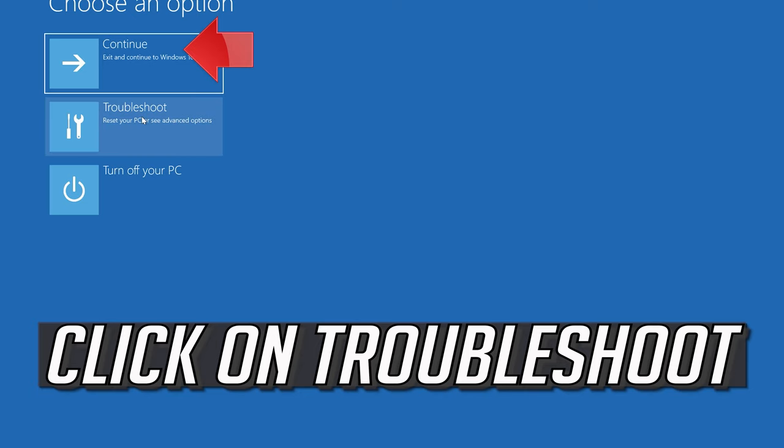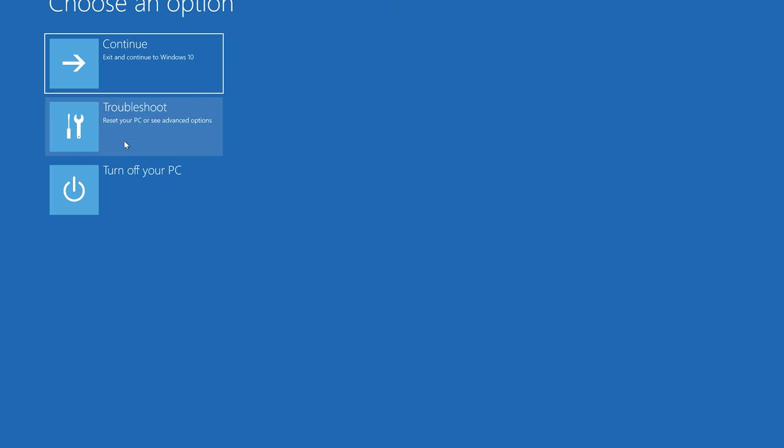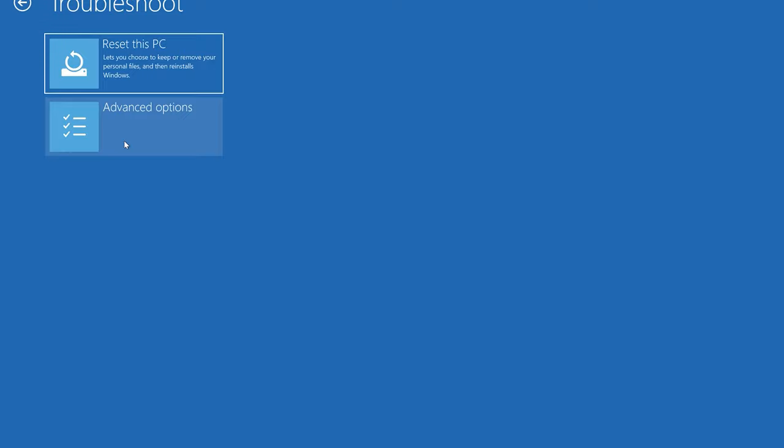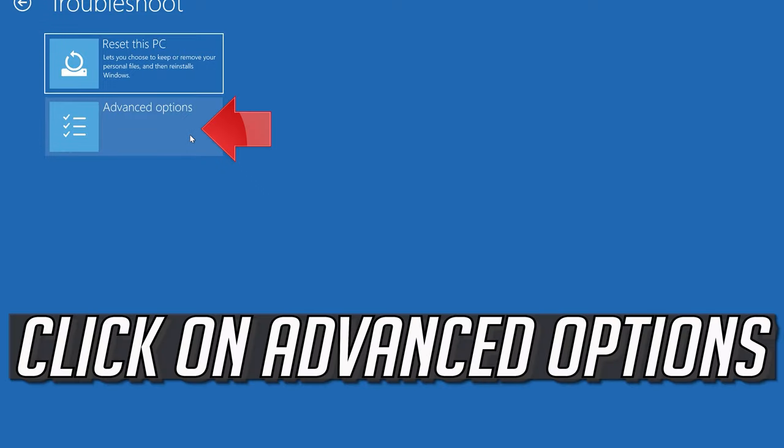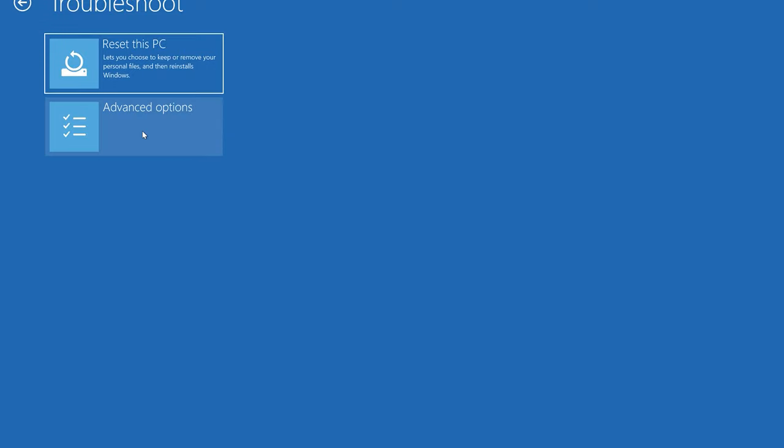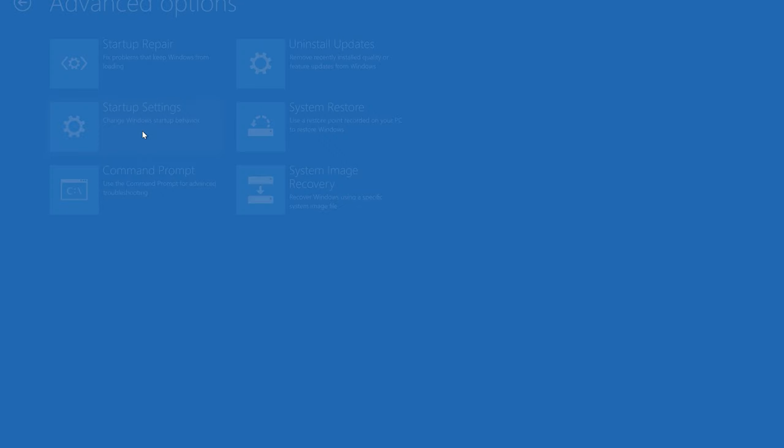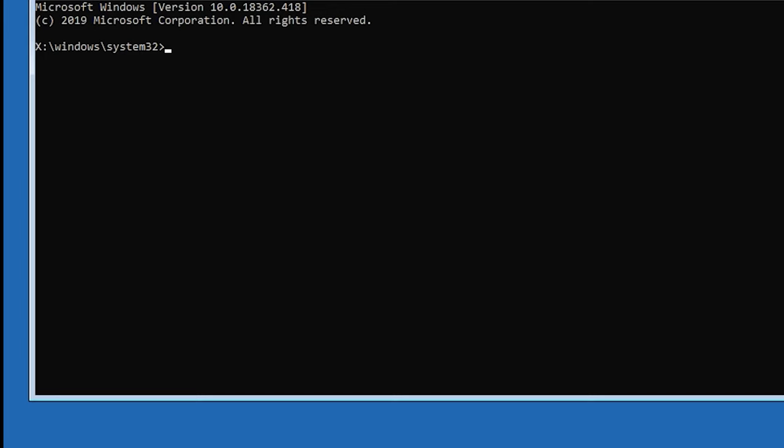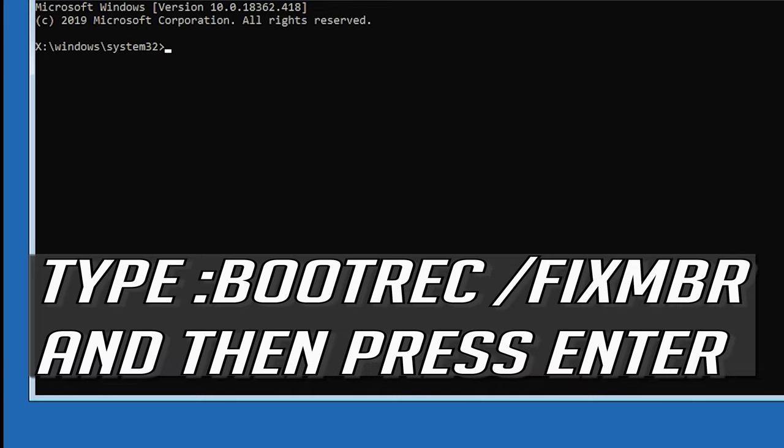If that didn't work, click on troubleshoot. Select advanced options. Select command prompt. Now type bootrec /fixmbr and then press enter.